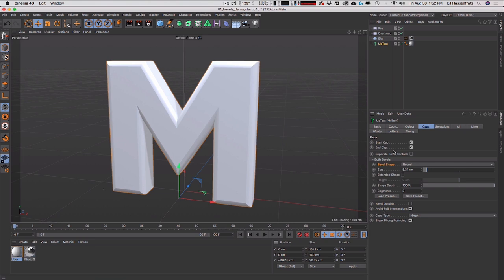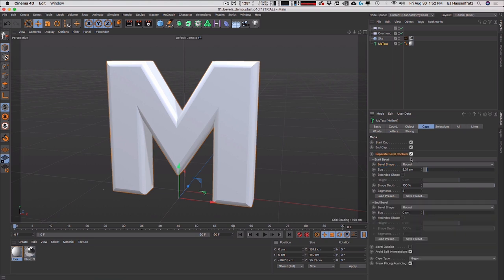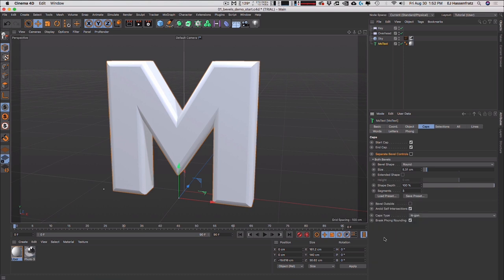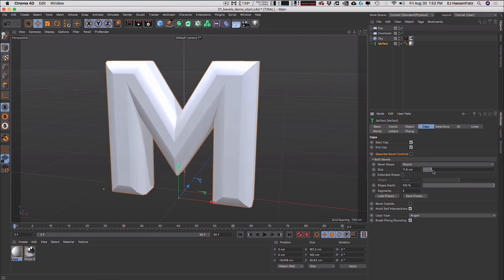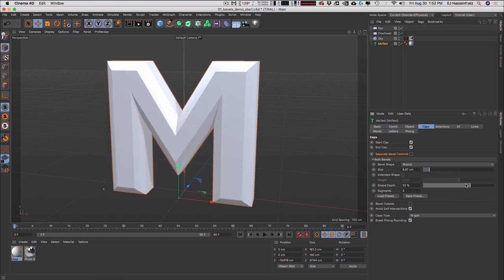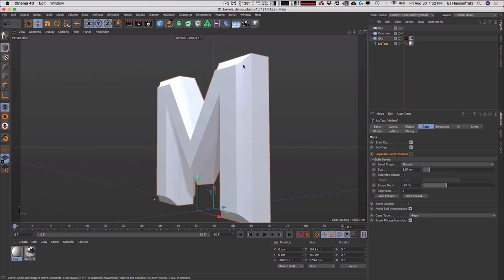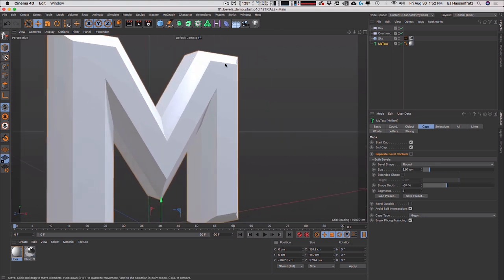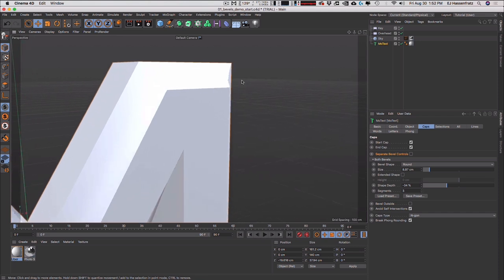If you want separate bevel controls, you can still enable them by checking 'separate bevel controls' and apply different bevels on your front and back. That's a big quality-of-life enhancer. We also have the size control, the shape depth — so you can get more of an inner bevel, like a nice concave kind of deal.